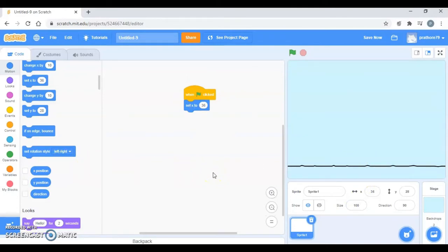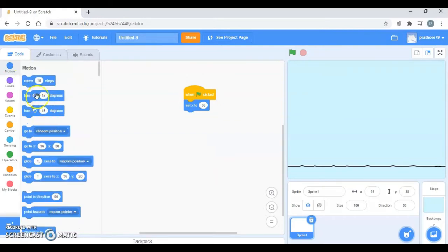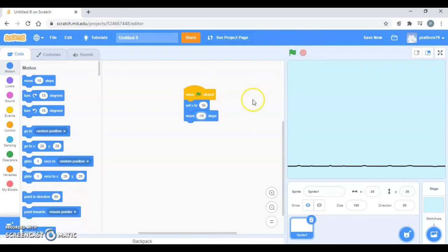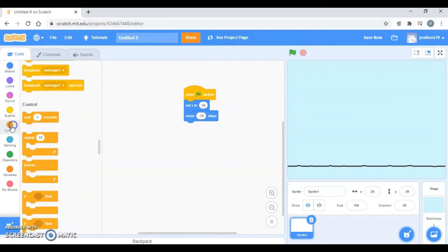So when your sprite moves from the right hand side to the left hand side the value of x is going to be negative. Move 10 steps towards the left hand side, so minus 10. Let's see, it has moved right but then I want the whole line so let's repeat it for a number of times.